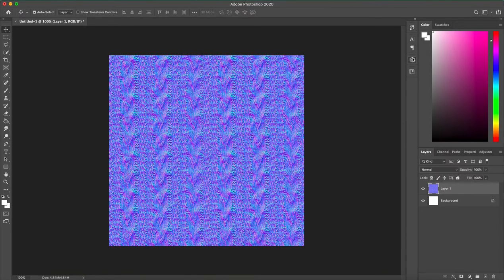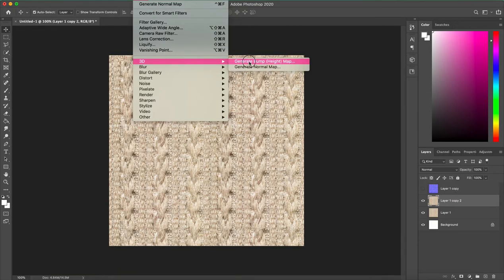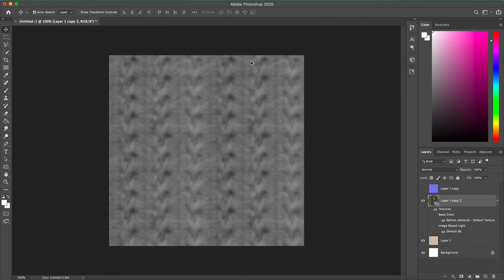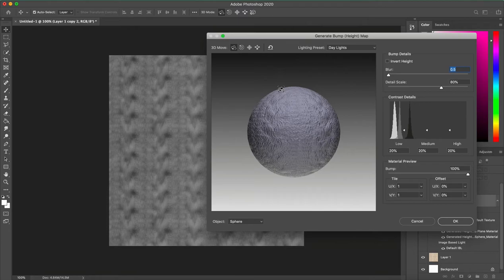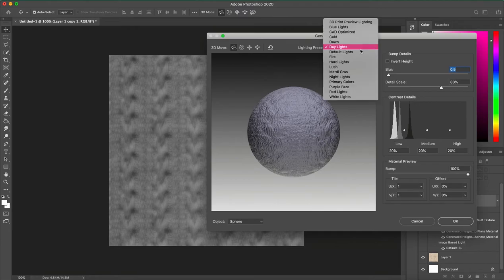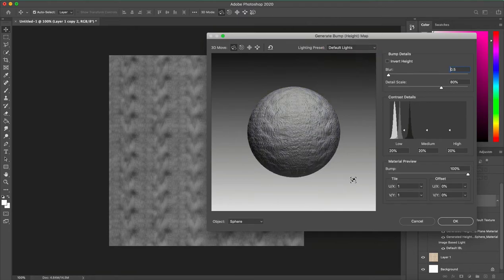Now you just export this image and you have a normal map for your texture. You can use the same exact process generating a height map for the same texture, and then you have a normal map and a height map both created in Photoshop in seconds.